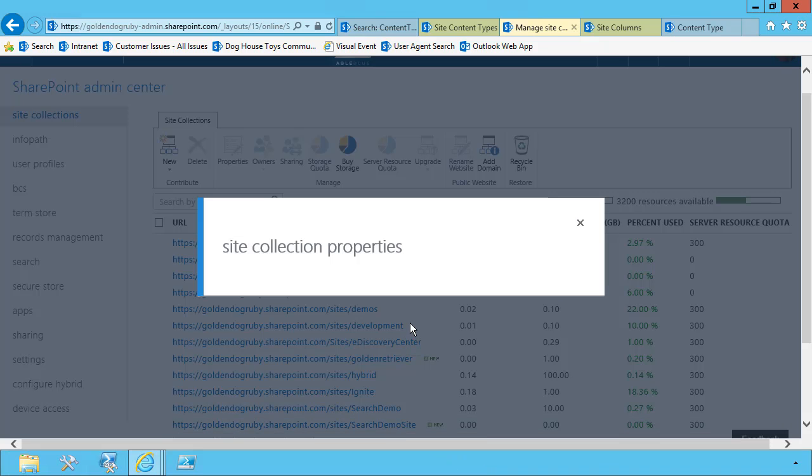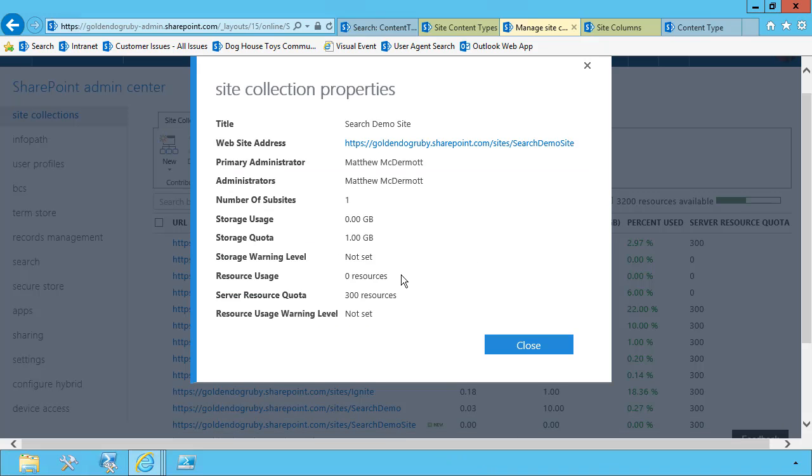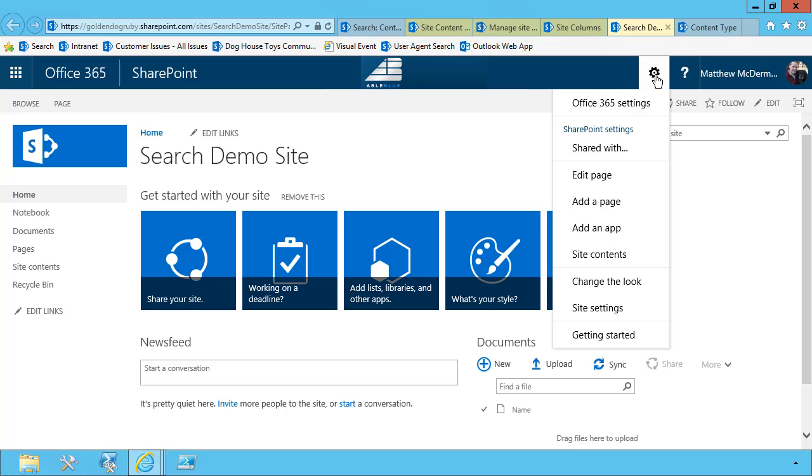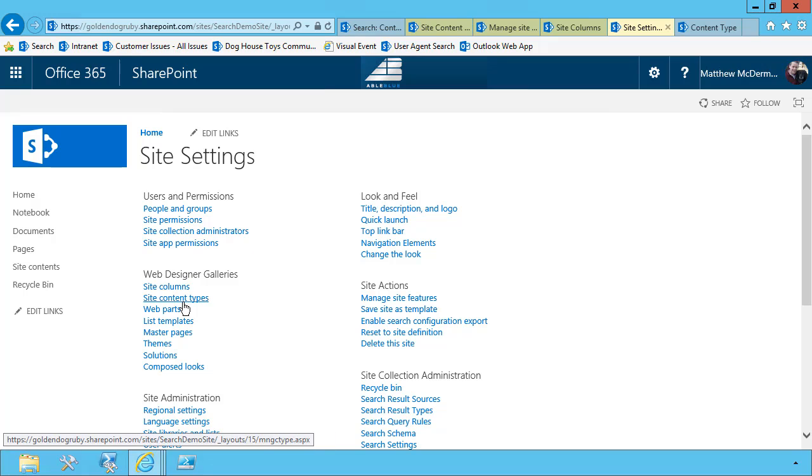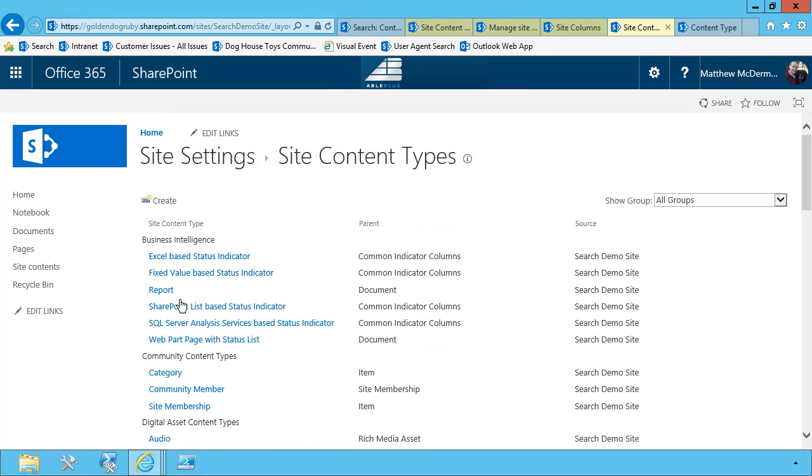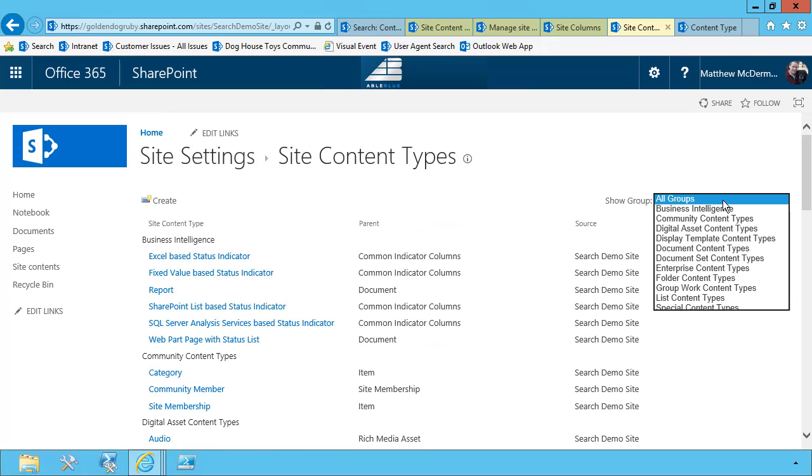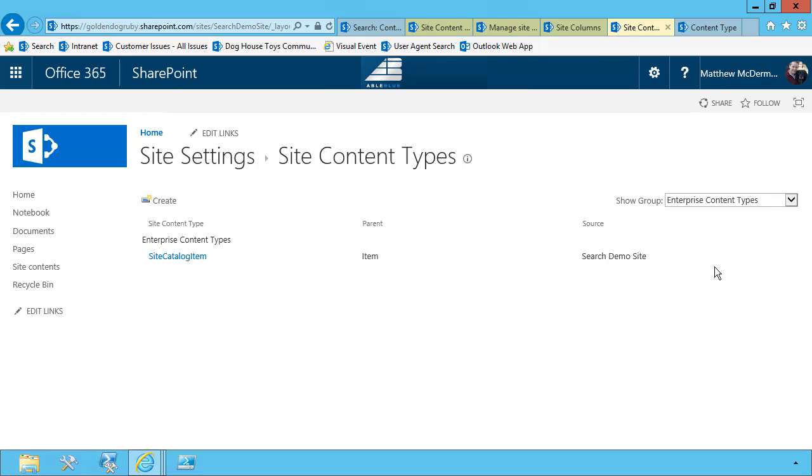Once my search demo sites created, I can jump over to it and just show you that if we go into site settings, so this is a brand new, just created site. And if I go into site settings and I go into content types, I should see my enterprise content types there. So without any additional work, now that I've created this site content type in the content type hub and published it, it's immediately available to all of the site collections in my tenant, or if you're in SharePoint on-prem, in your farm.